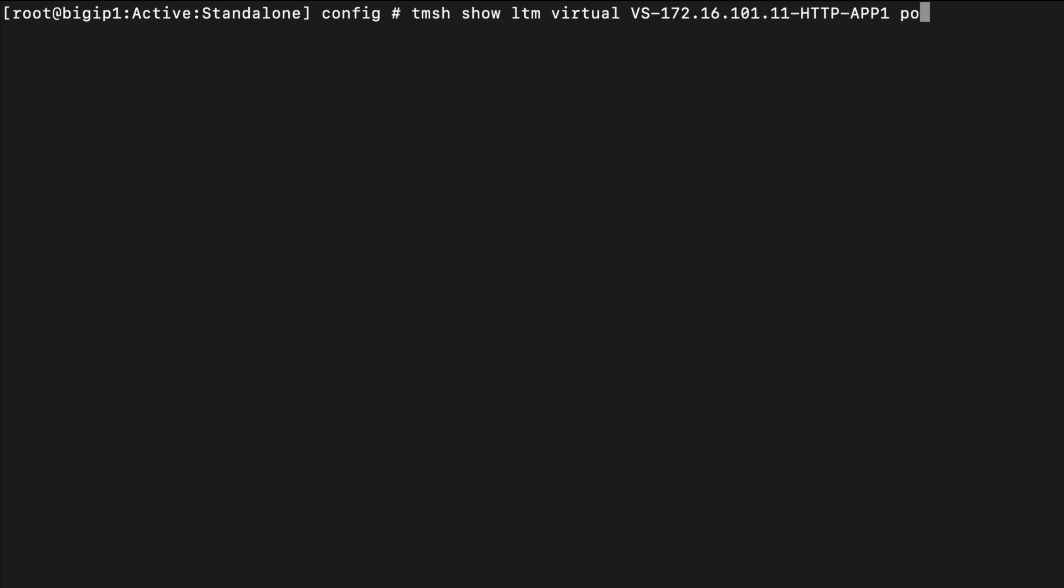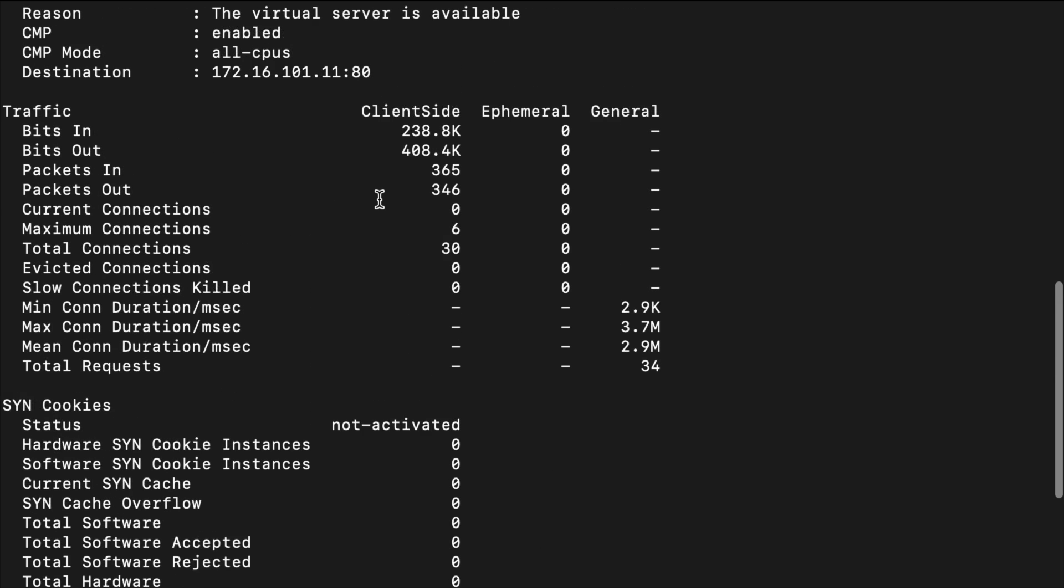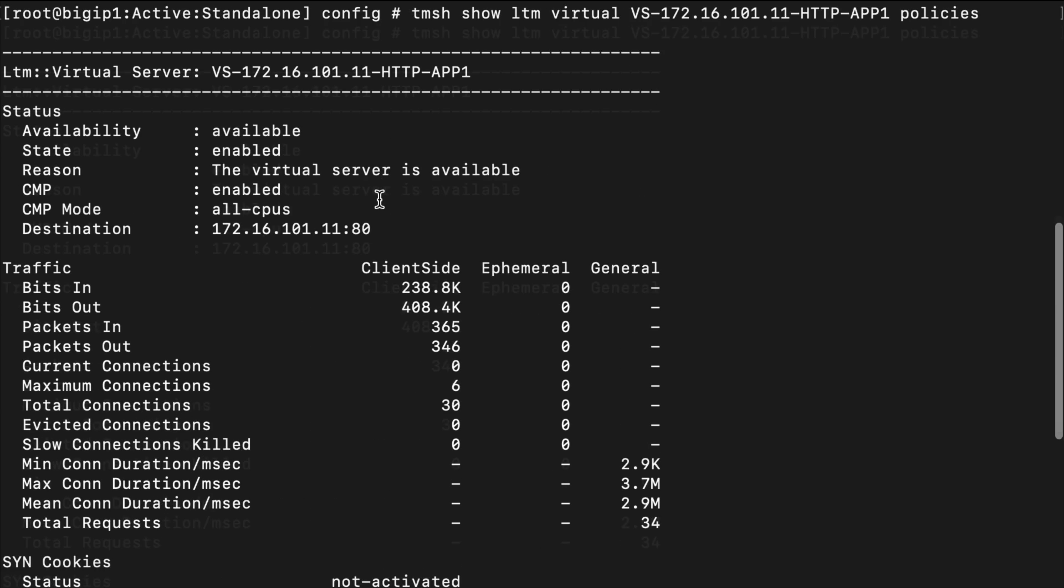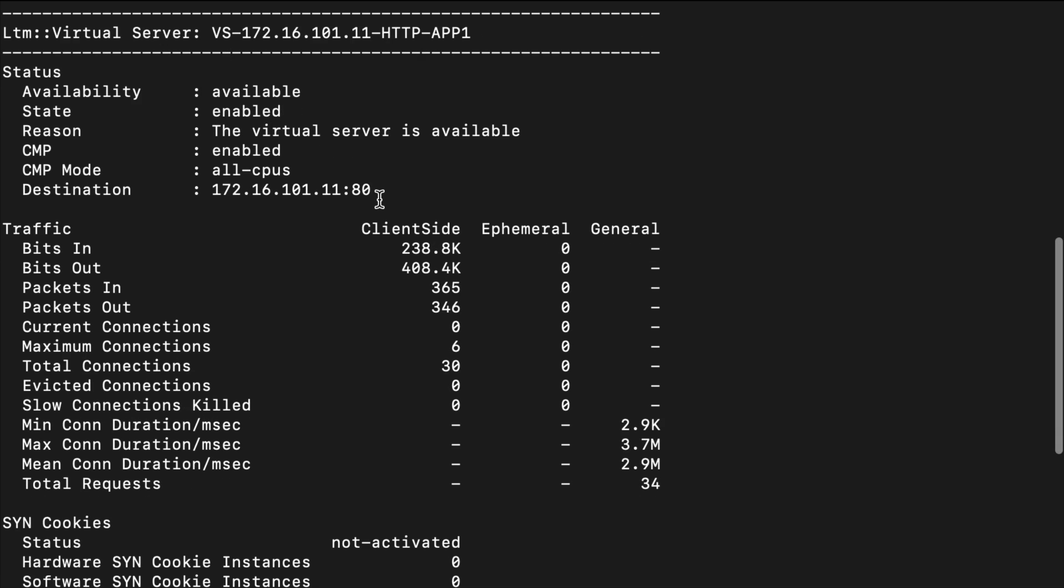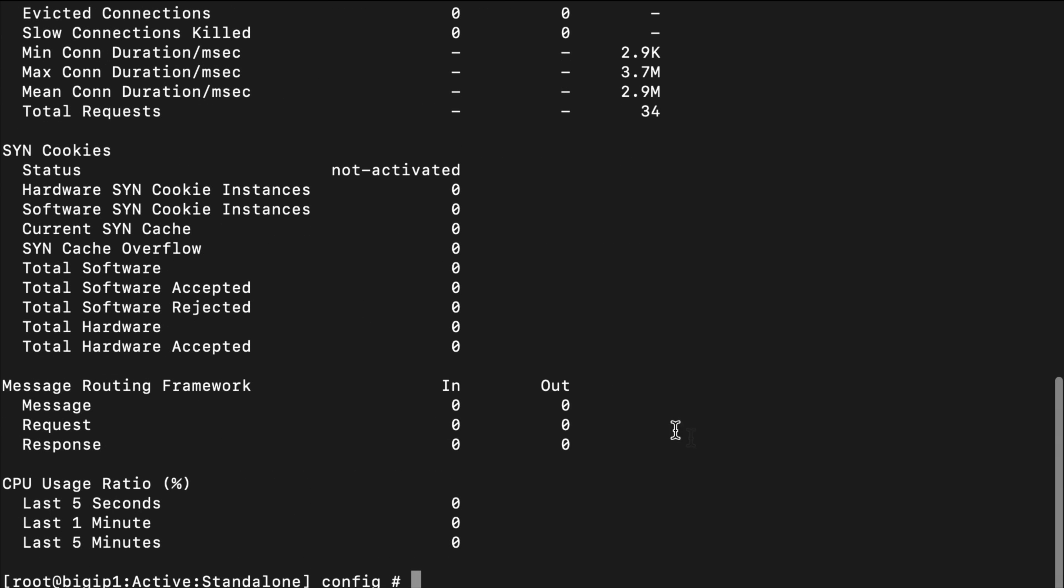Hit enter and if we have any policies on our virtual server they're going to show up in here. We really don't. However, let's clear the screen again, hit the up arrow command.